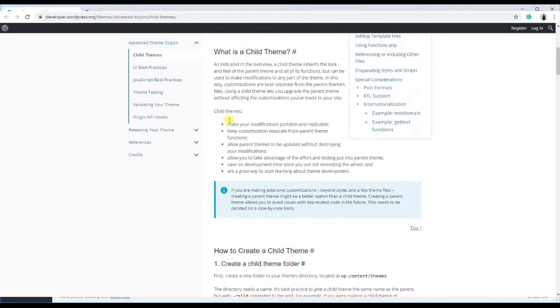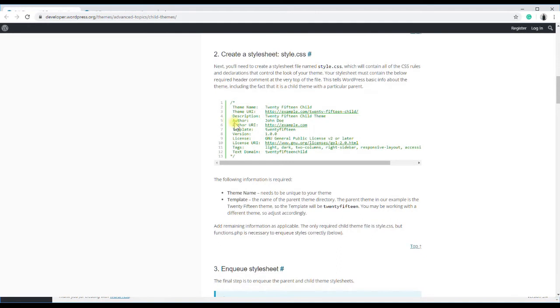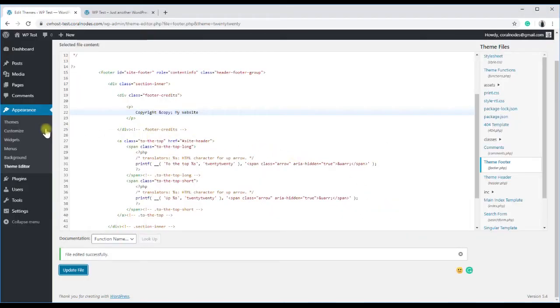For more details on how to create a child theme, check this WordPress documentation. Next we will move on to the third method.